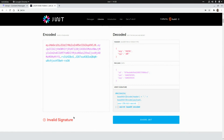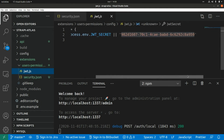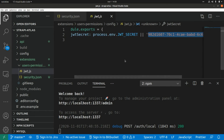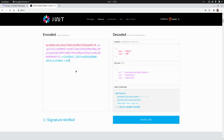We can also verify the token's signature. In VS Code, open jwt.js to find the JWT secret. Copy that secret and paste it into the decoder's signature verification field. We are able to verify the signature of the JSON web token. That's all for today — thanks for watching and see you in the next video.